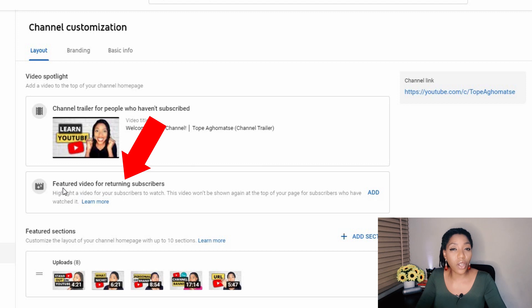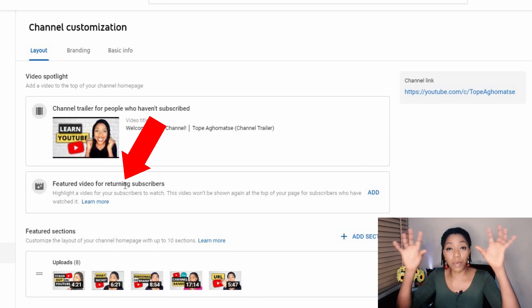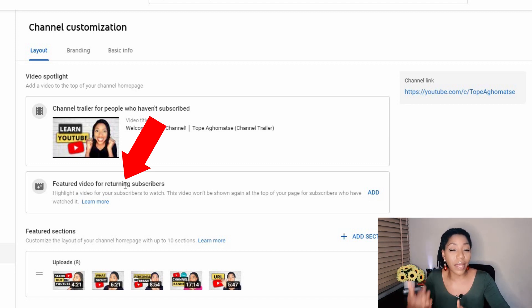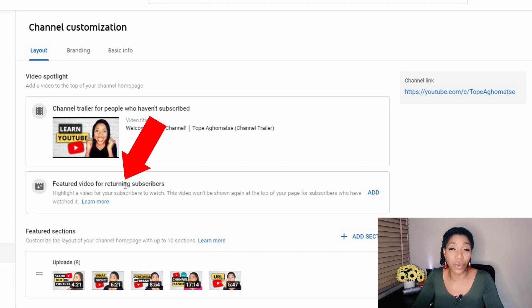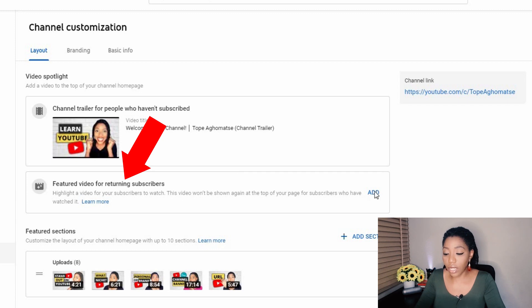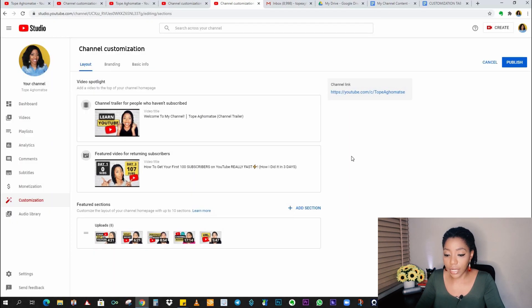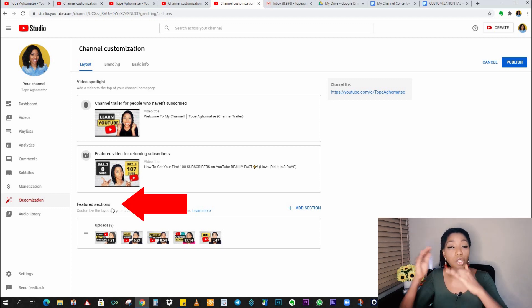Now, next will be to add your featured video. Your featured video is for your returning subscribers. It also looks like a channel trailer. It sits at the top of your channel. And basically, this is what your returning subscribers see each time they come again to your channel. And I would say your featured video should be like your best video. Basically, it's the video that you want every subscriber on your channel to watch.